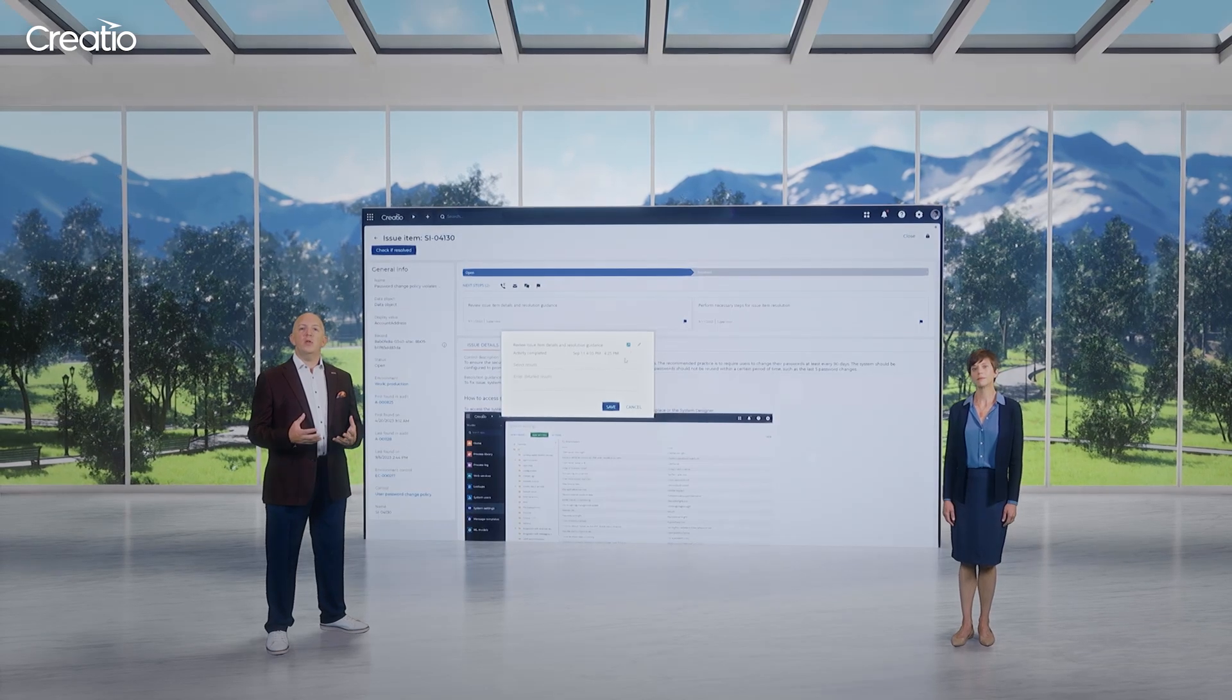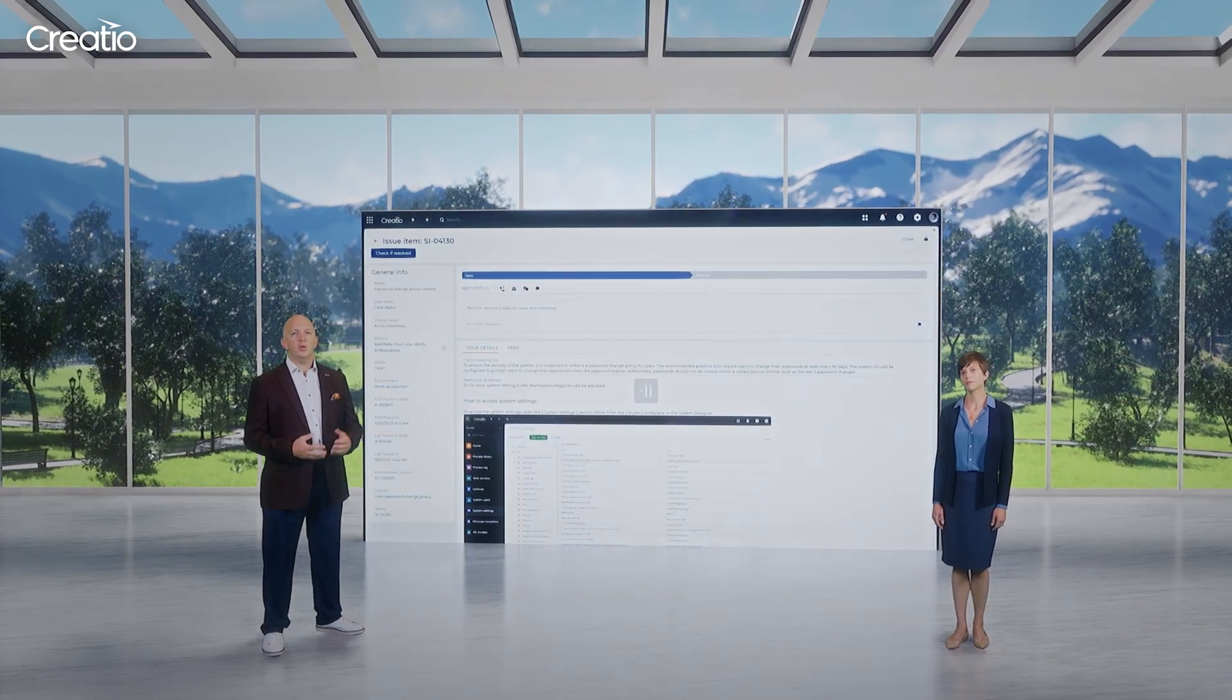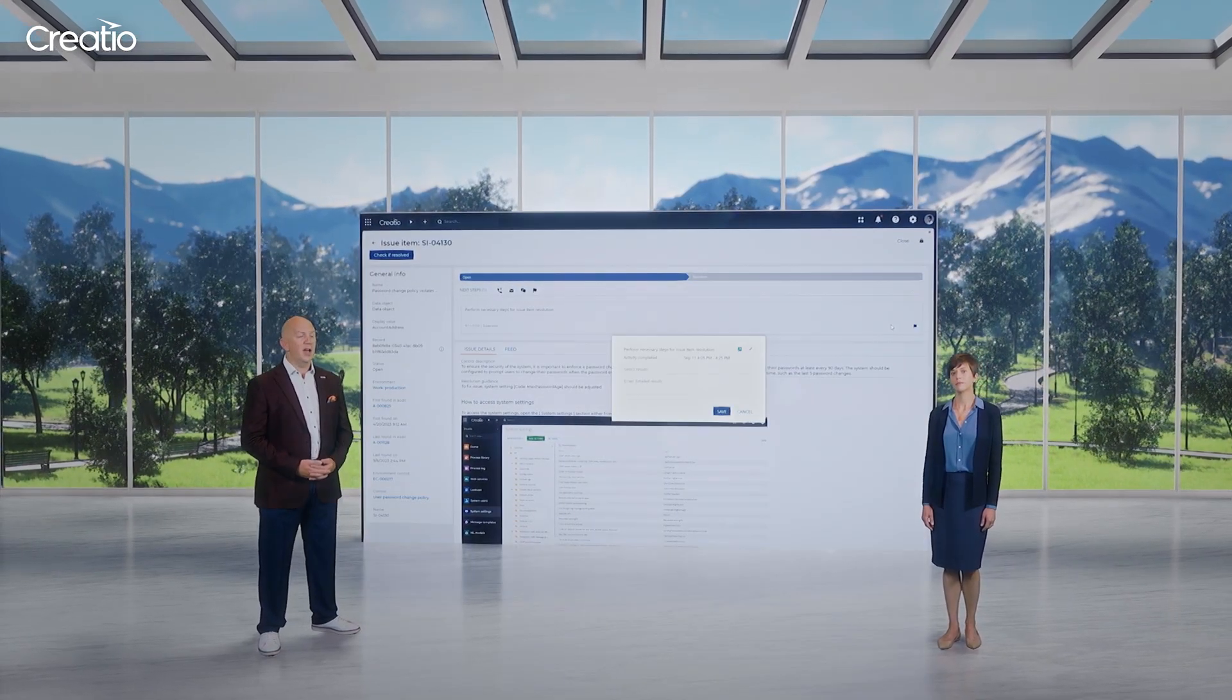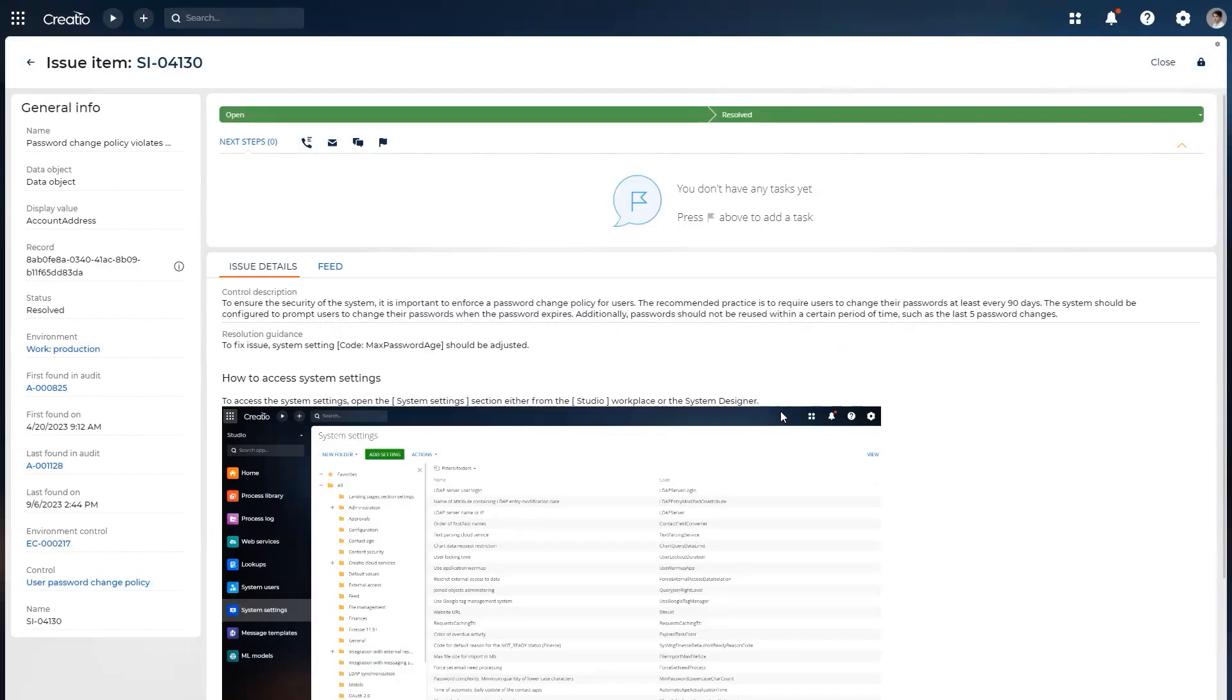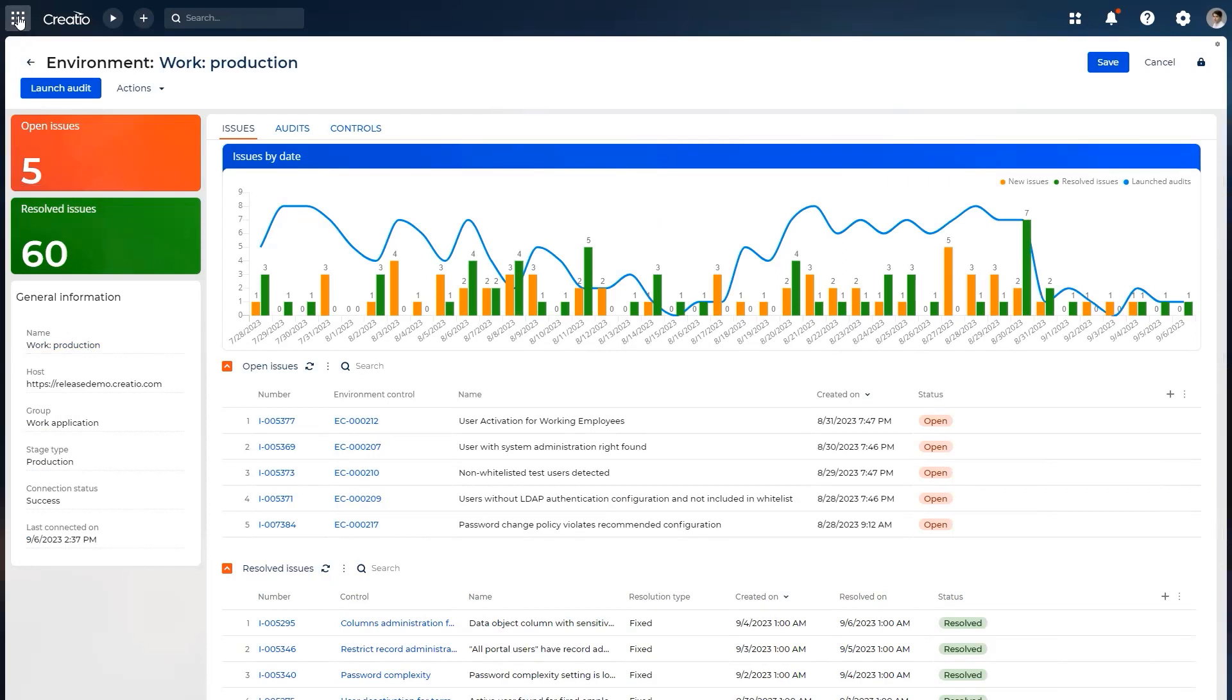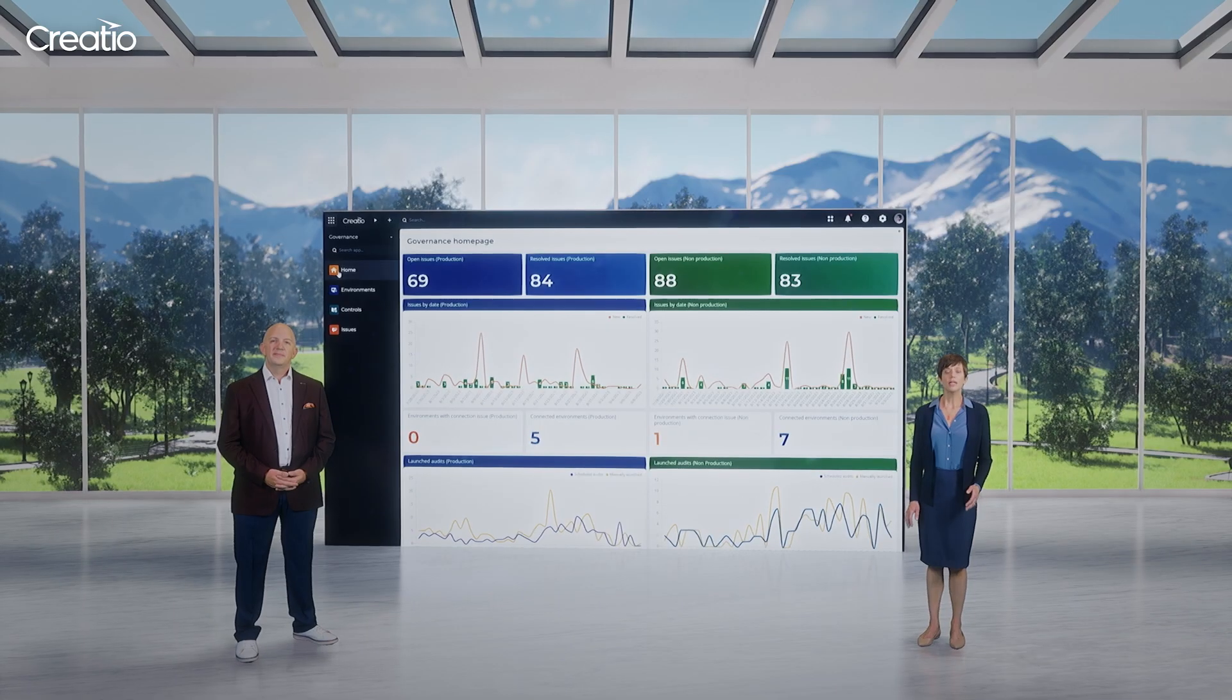The reporting not only serves internal needs, but can also be very useful when performing external audits. The described cycle is very easy to perform, yet it establishes the right processes to ensure that all the applications developed on the Creatio platform are secure and ready to be used without any risks.